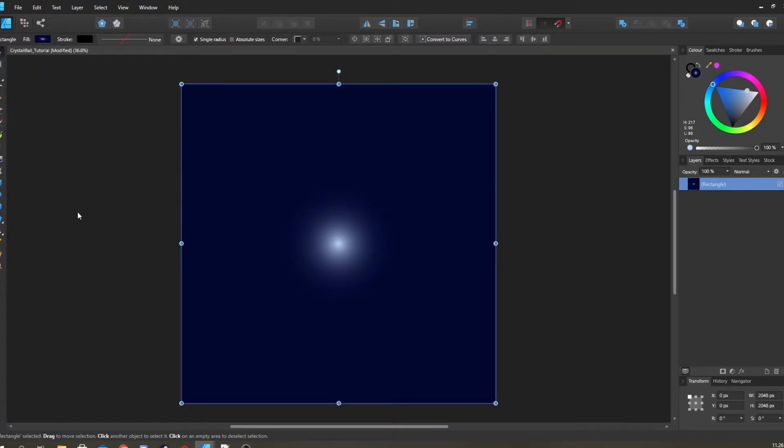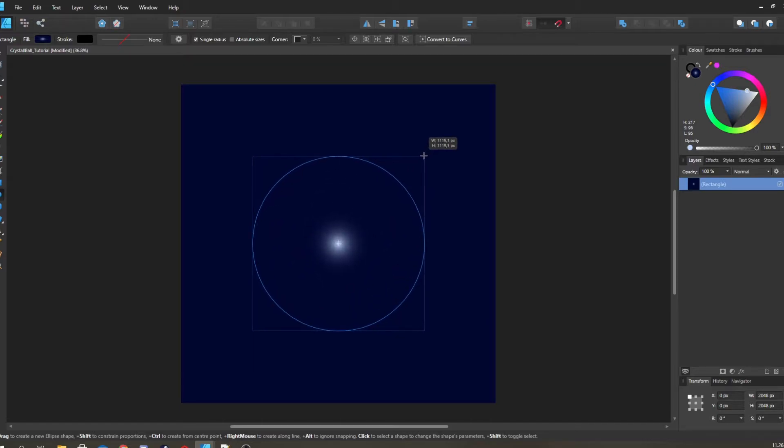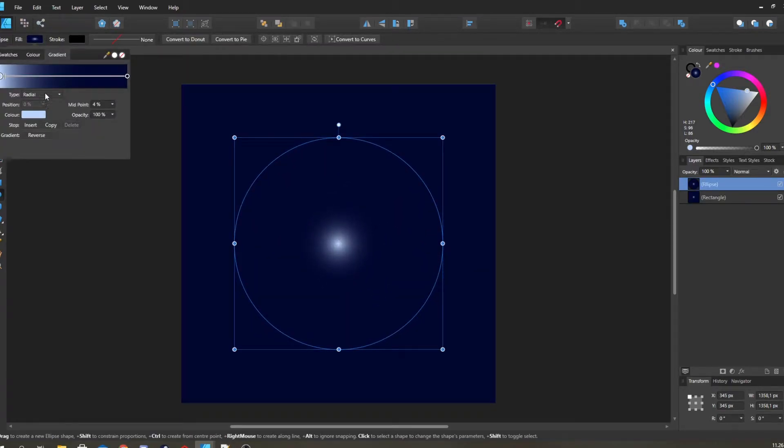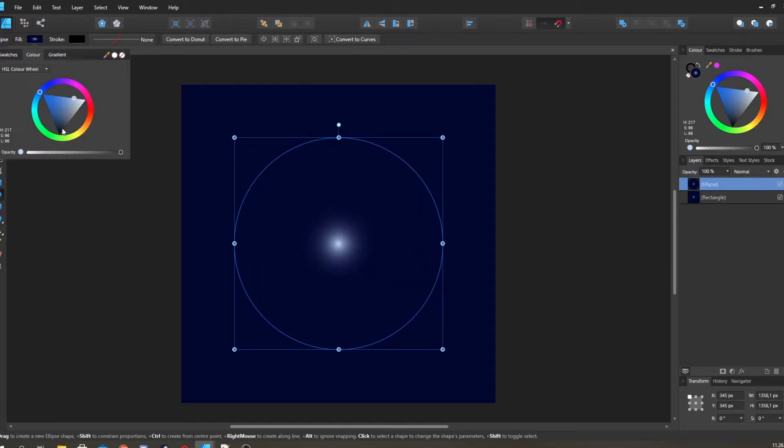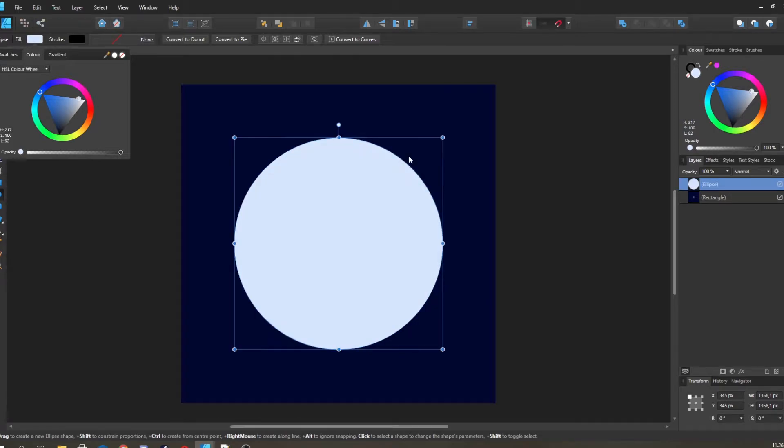Then we're gonna go and create a circle, start from middle, just going out. Make this just very very light blue, almost white.